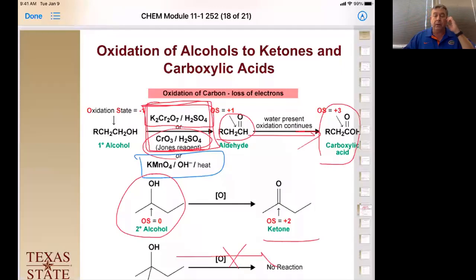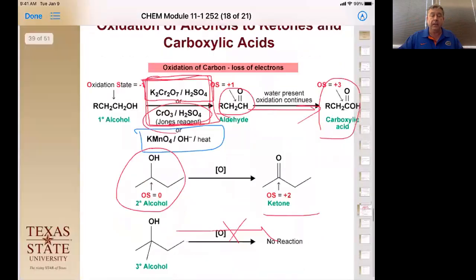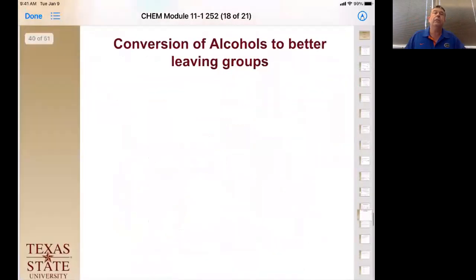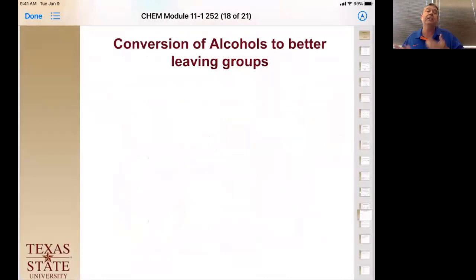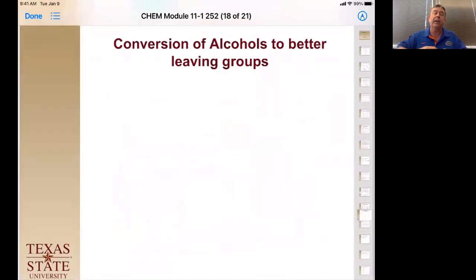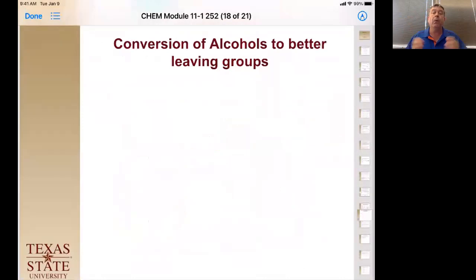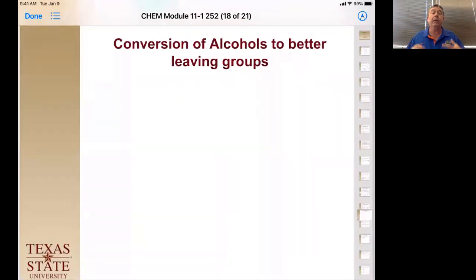Let's continue with conversion of alcohols to better leaving groups. When we talked about nucleophilic substitution reactions, we discussed how the leaving group needs to be a poor base — the weaker the base, the easier it is to leave. Hydroxide is a bad leaving group, so taking an alcohol off directly is not possible. We need to convert the alcohol into something that makes it a weaker base when it leaves.